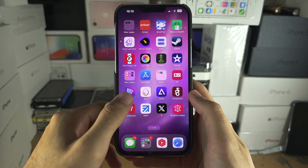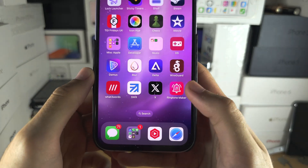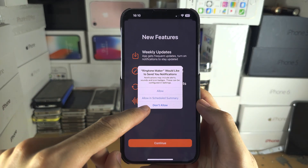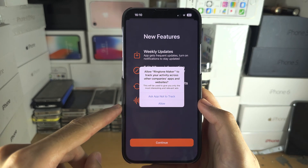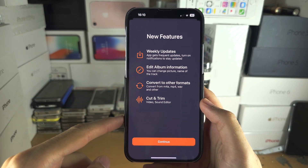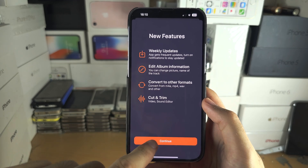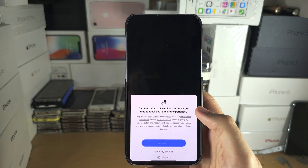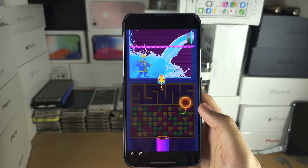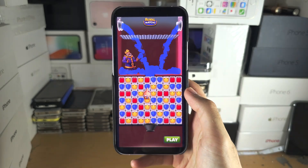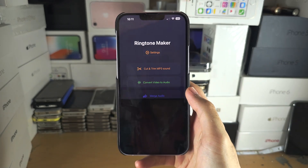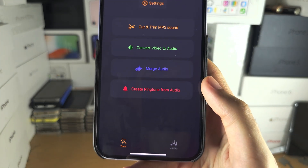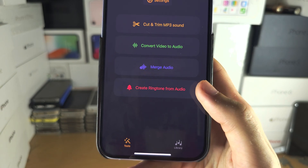Now open the Ringtone Maker app. It will ask for notifications — tap 'Don't Allow' to refuse that permission, then select Continue. Tap Accept, and there may be an ad that lasts one to two minutes. When you see the X, tap it, and then select 'Create Ringtone from Audio'.